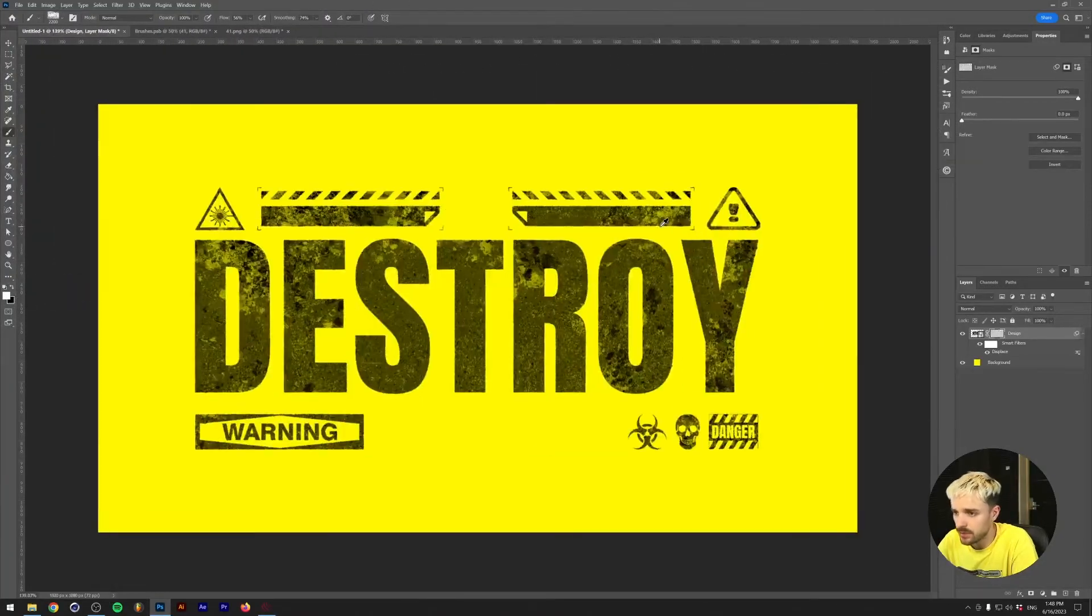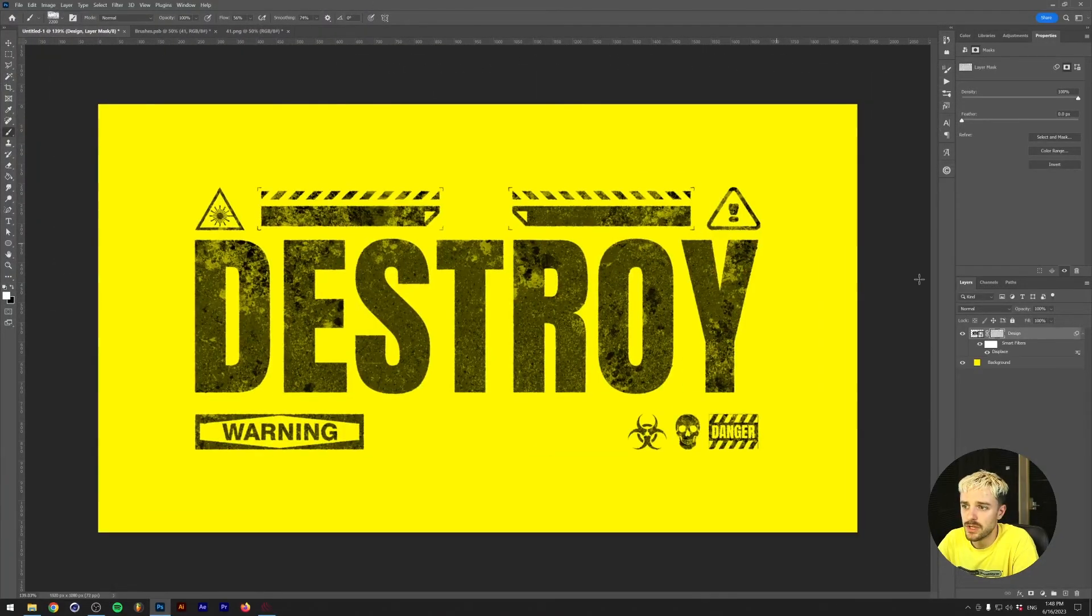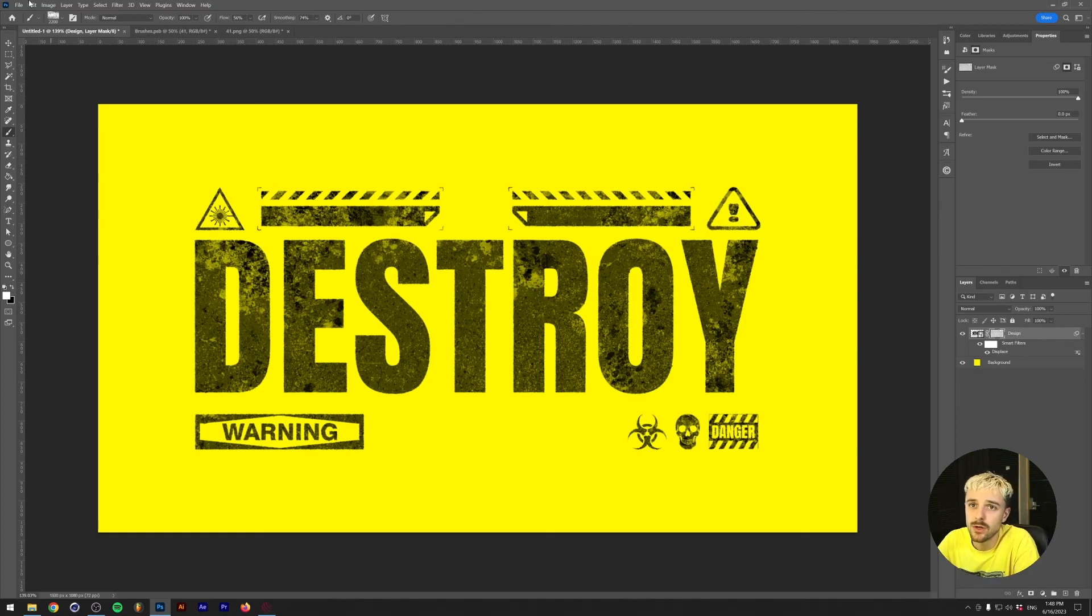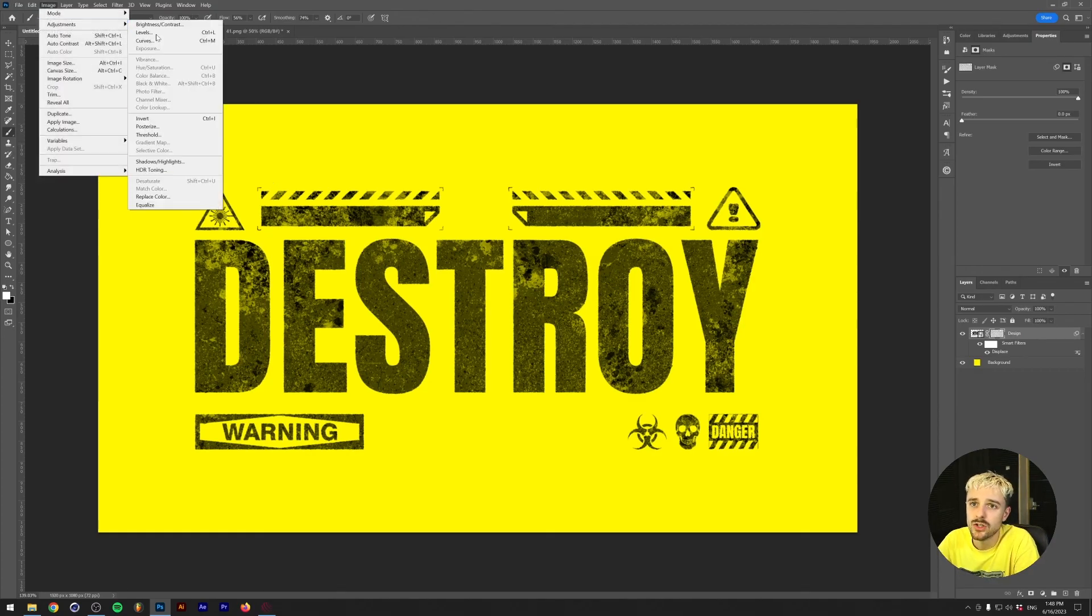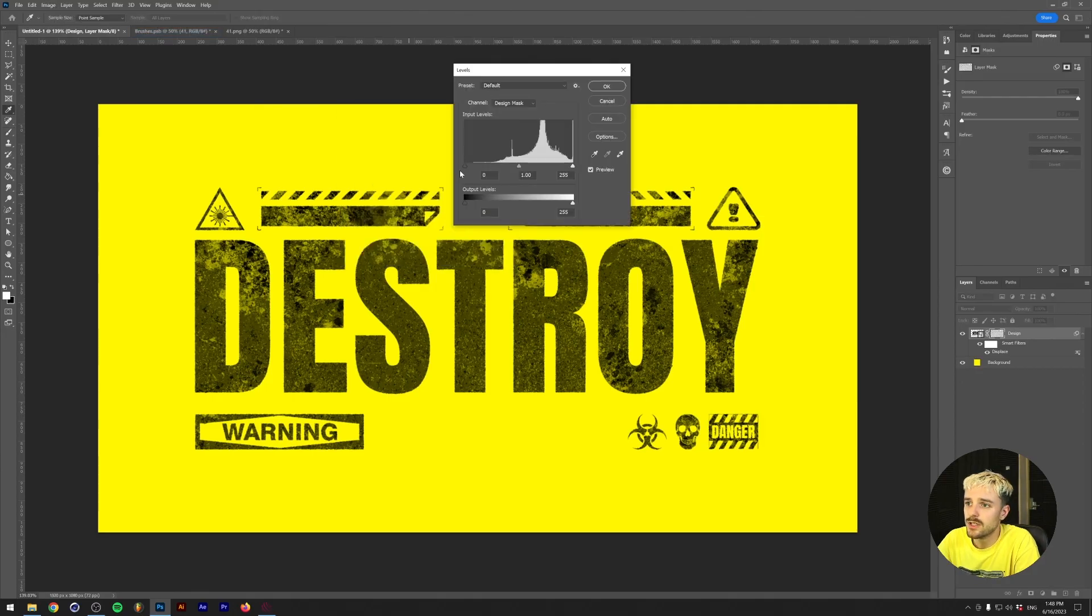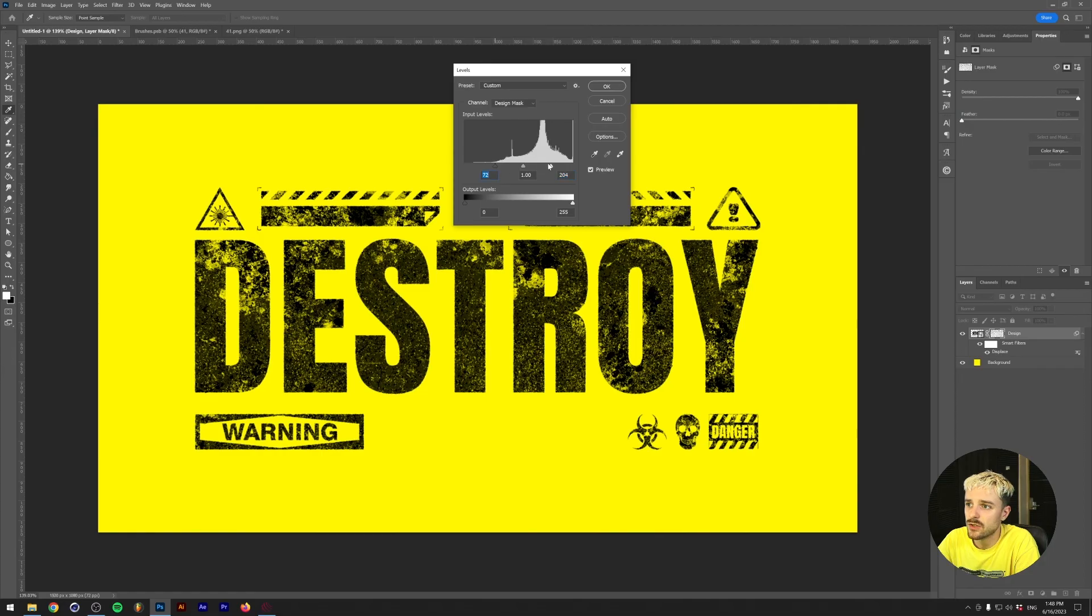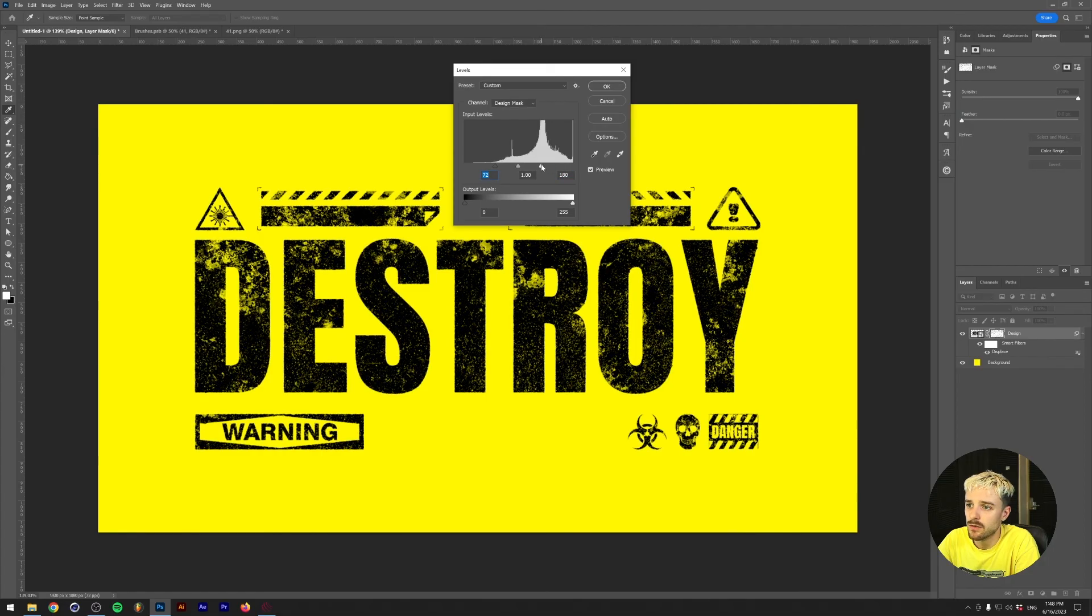I'm pretty happy with the result here, but I want to still make this completely black. So the way we're going to do this is basically using levels adjustment. You can get to that by going to Image, Adjustments, Levels. And now basically we want to crunch the left and the right here until our logo is almost black and you're satisfied with the amount of holes and destruction here.